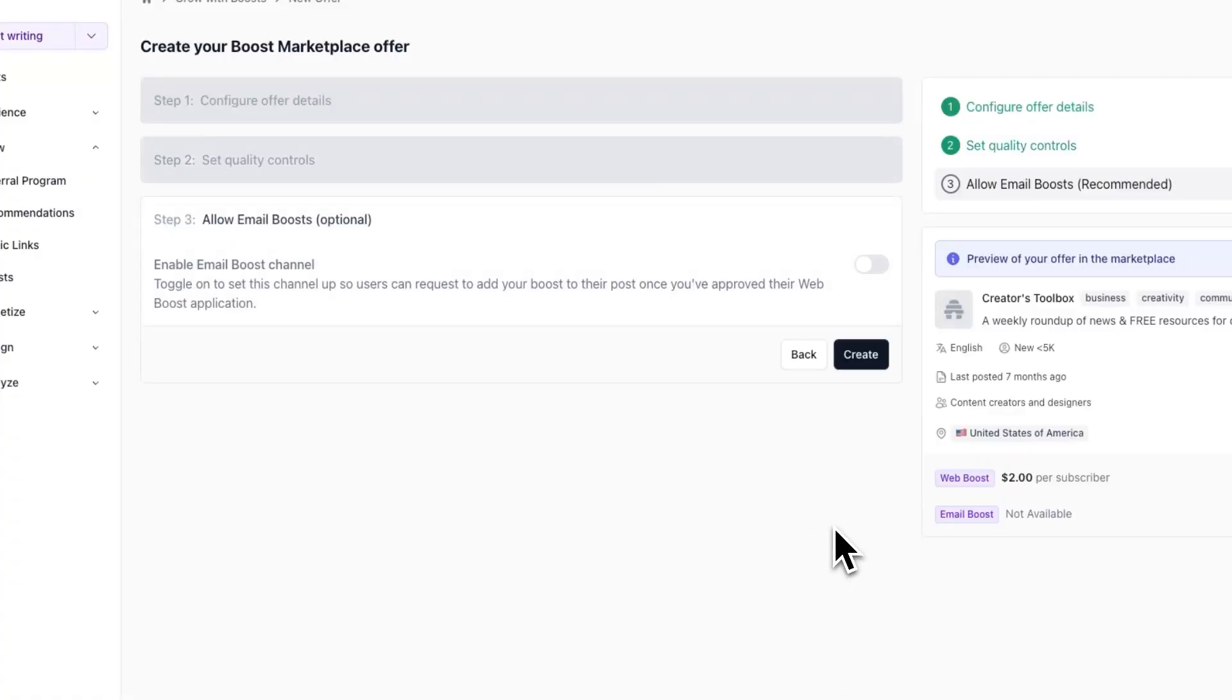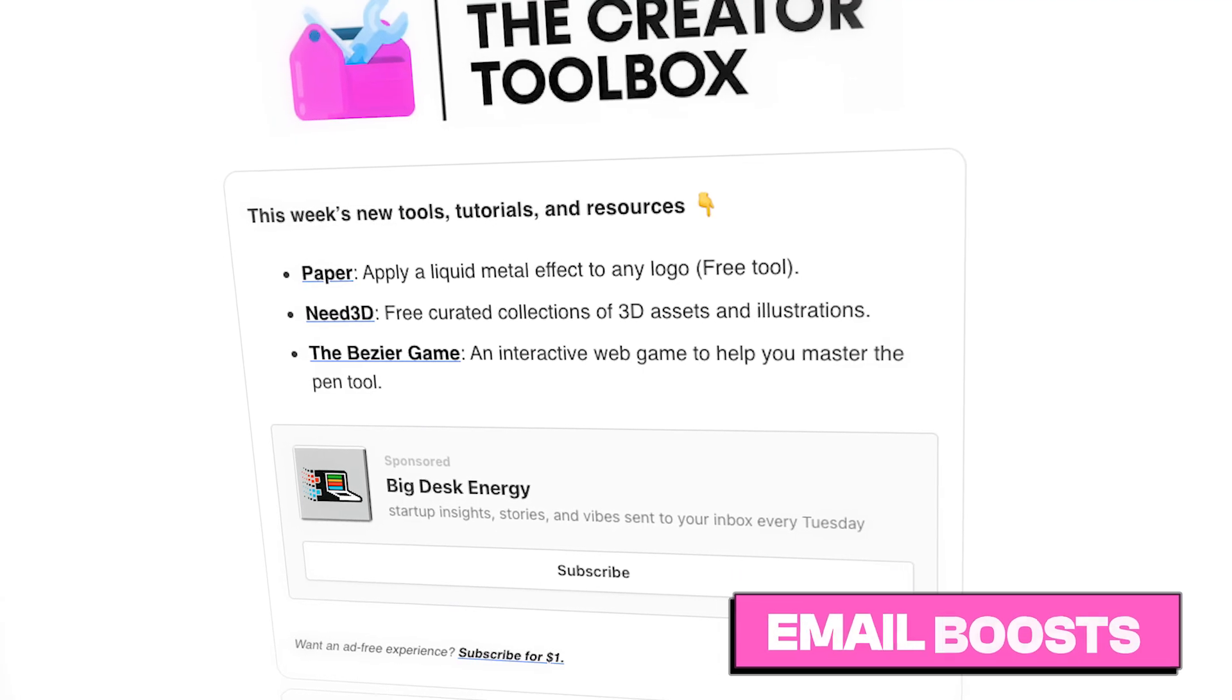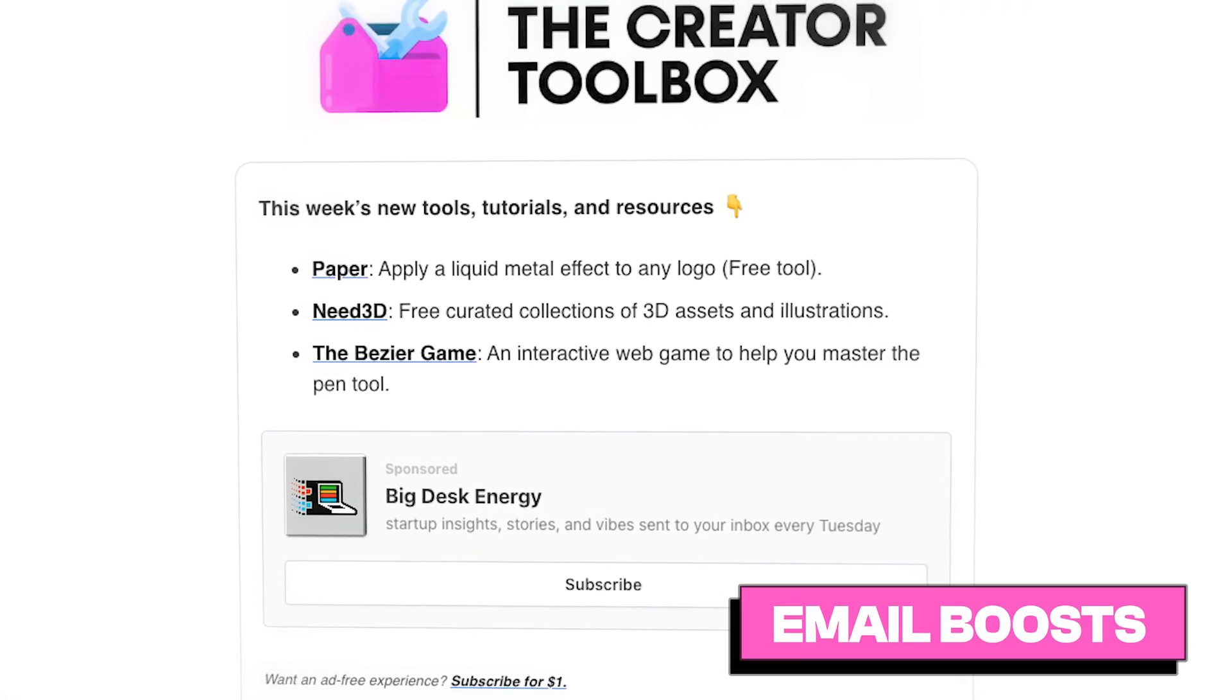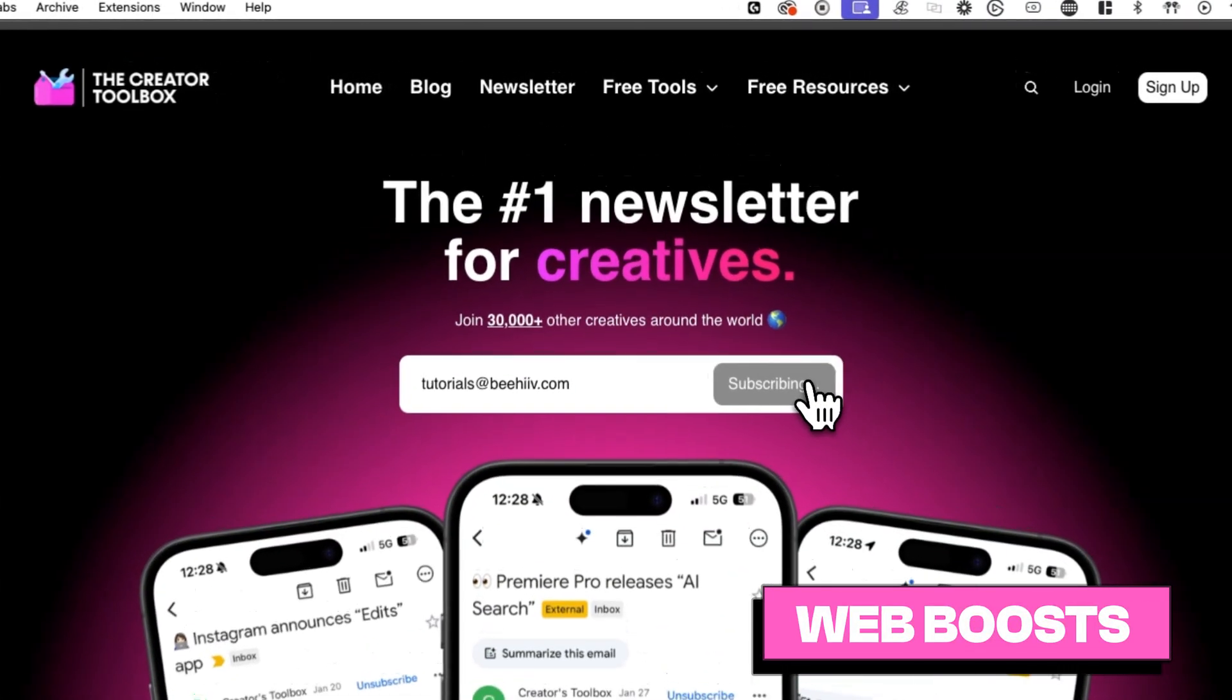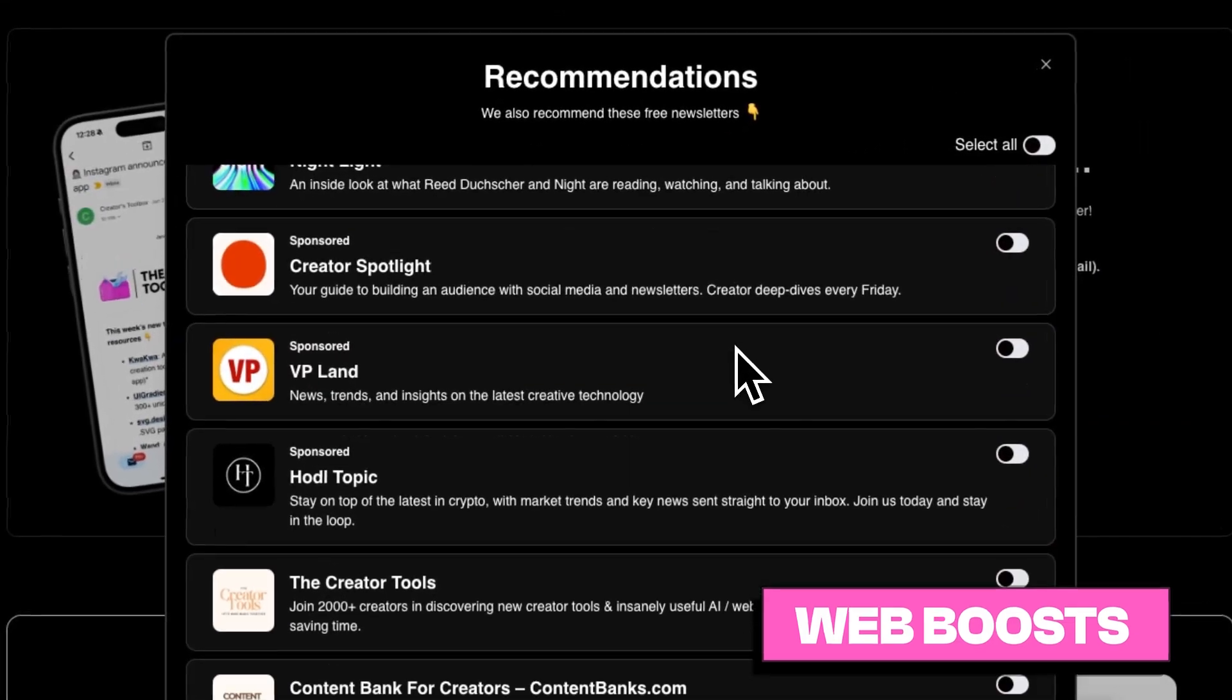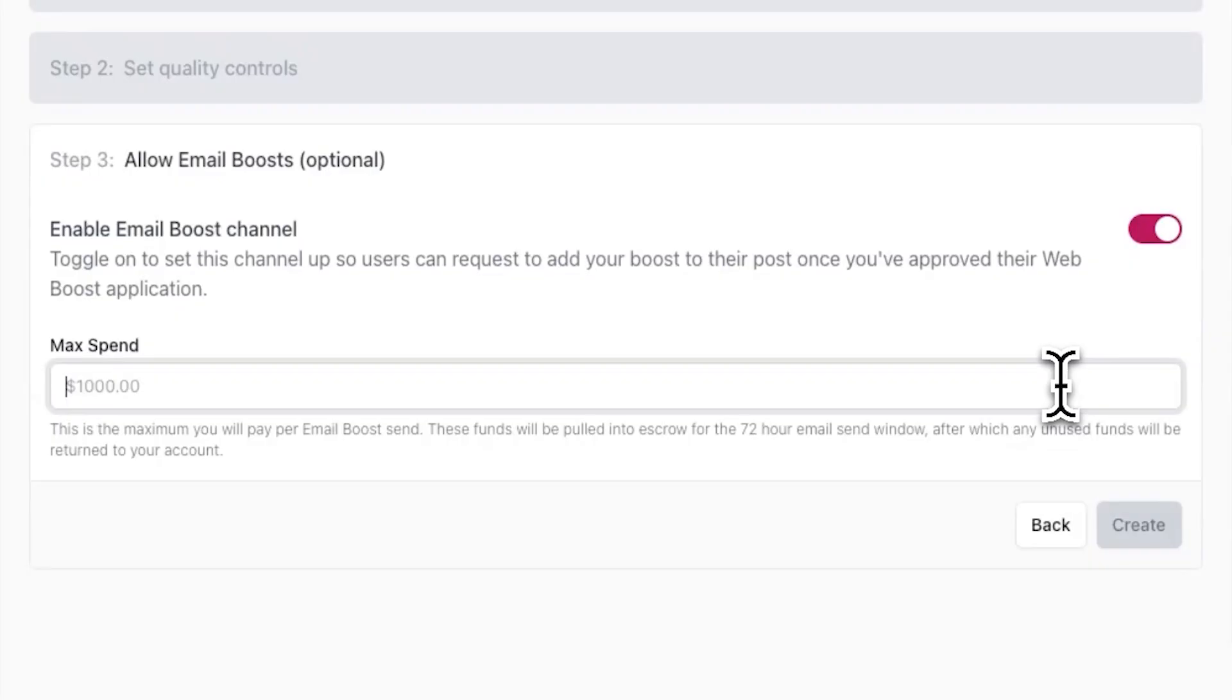The last option you'll see is allow email boosts. As explained before, email boosts are sponsored recommendation blocks other publications can include in their emails. Unlike web boosts, which are shown to new subscribers of a publication, email boosts are shown to a publication's existing subscriber base. Here you can set a max spend, which is essentially the maximum amount you'll ever pay for a single email boost.